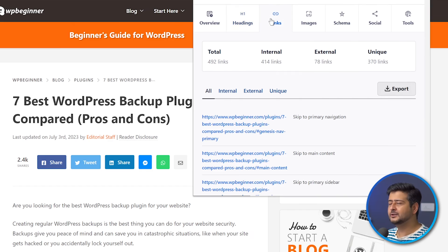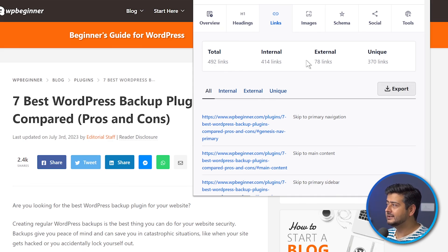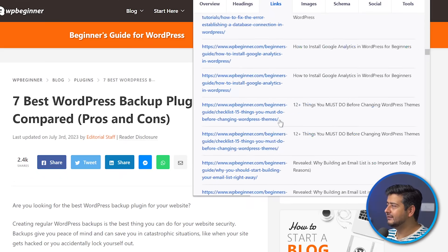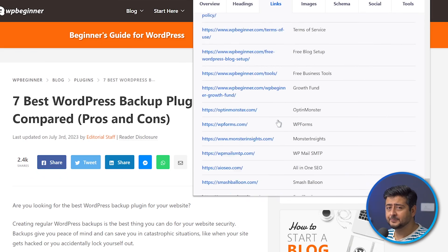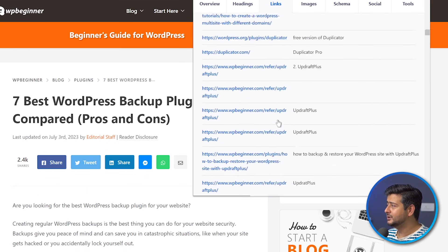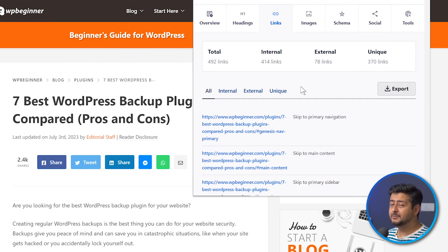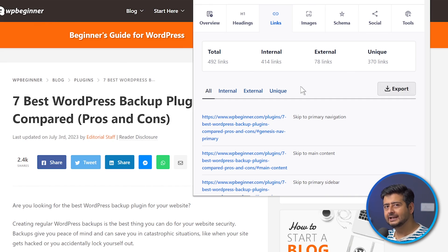Then you can also go to the Links section, which analyzes all the links on the page. WPBeginner is a really populated website with a lot of content, so you'd see a total of 492 links — 414 internal links, 78 external links, and 370 unique links. You can scroll and figure out every single link going out from the page, whether it's internal or external, and you can even filter those out. If you want to analyze all the links, just click export and everything will be exported to your computer. This information would take multiple hours to compile for a single post manually, and now you have it all available in a single click.